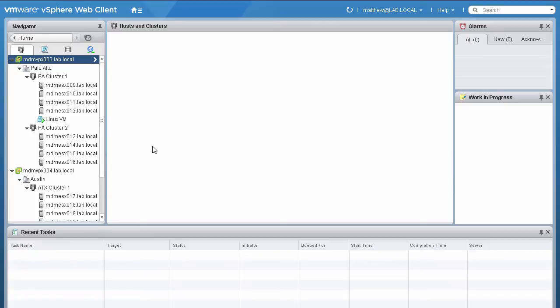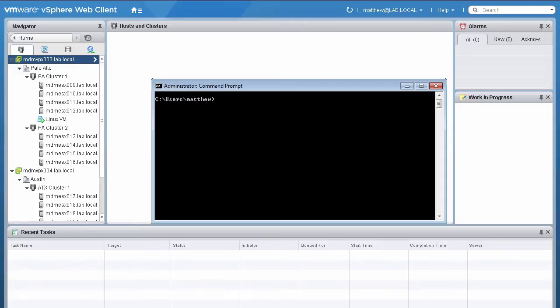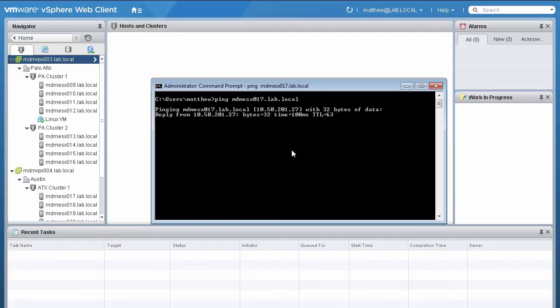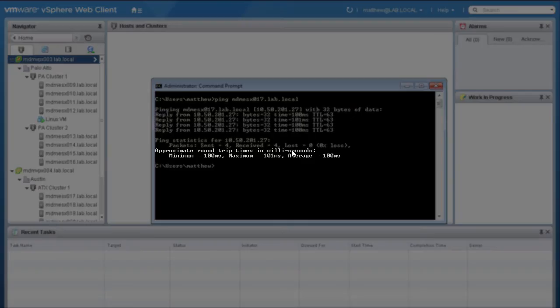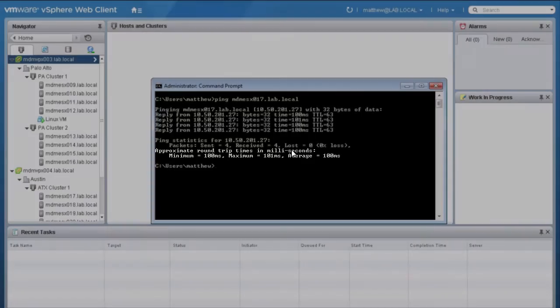First, let's check the latency between the sites to ensure it is within the supported threshold. From the source site, ping a vSphere host on the destination site in Austin. The maximum supported RTT is 150 milliseconds. Notice that it falls under the acceptable threshold.